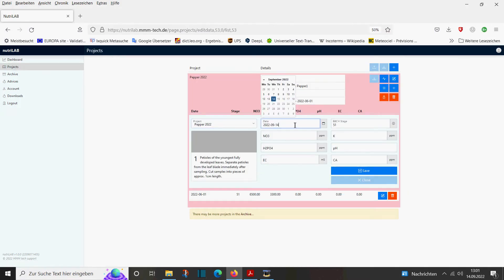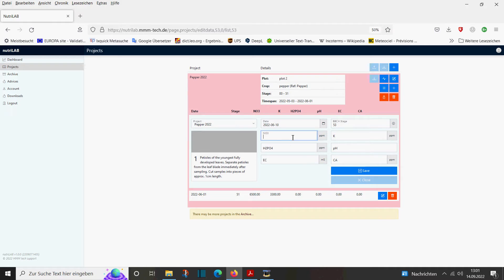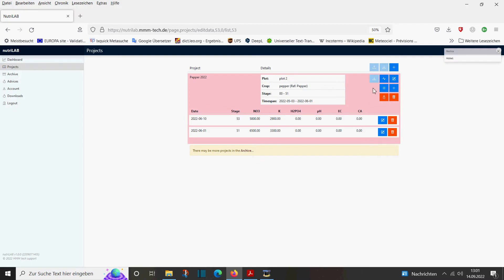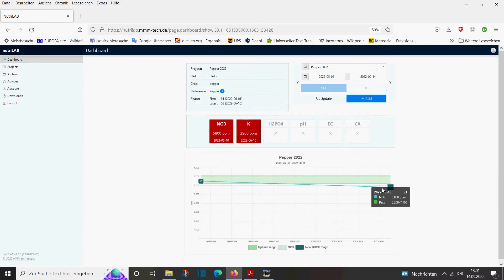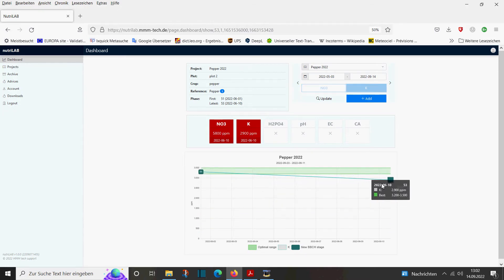After 10 days we take the next measurement. We have reached BBCH stage 53 and measure 5,800 ppm nitrate and 2,900 ppm potassium. We save and control it. We see that for both nutrients we are a little bit under the optimum range — the tile is red. We have 5,800 ppm but should have at least 6,200 ppm for nitrate, and 2,900 ppm potassium where we should have at least 3,200 ppm. Therefore we know we have to increase the fertigation a little bit.